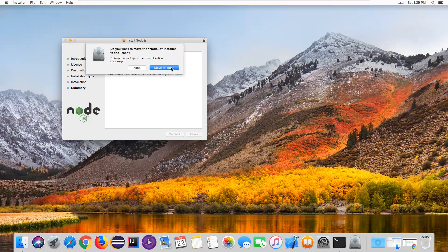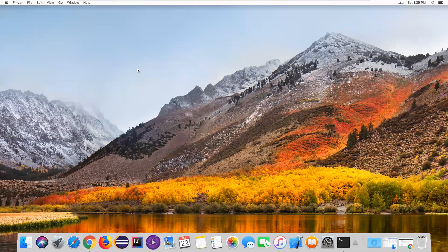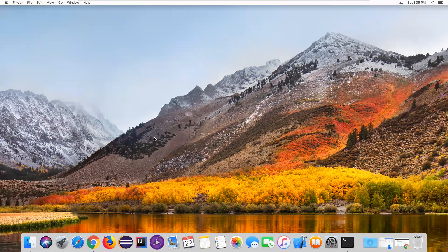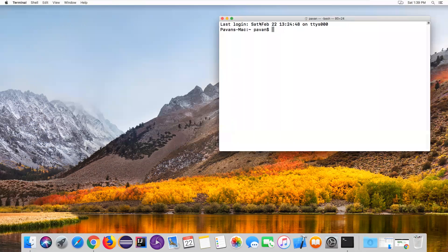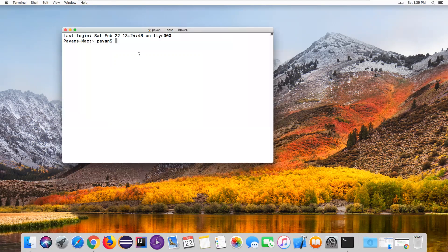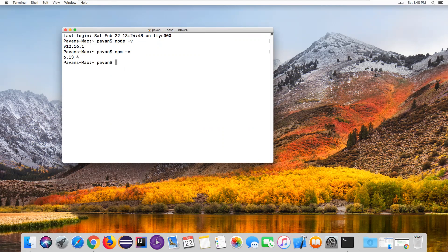You can move the installer to trash or keep it - your choice. After installation, open the Terminal window and verify the Node version by typing `node -v`. This will display the version of Node you have installed. Similarly, verify npm by typing `npm -v`, which will display the npm version.